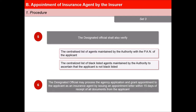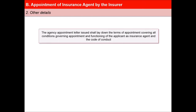The Designated Official may process the Agency Application and grant appointment to the applicant as an insurance agent by issuing an appointment letter within 15 days of receipt of all documents from the applicant. The Agency Appointment Letter issued shall lay down the terms of appointment covering all conditions governing appointment and functioning of the applicant as insurance agent and the Code of Conduct as mentioned in Clause 8.